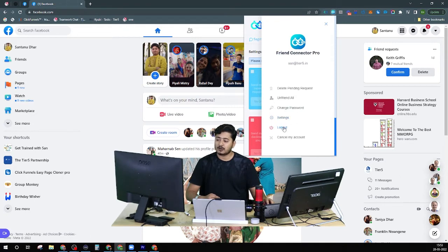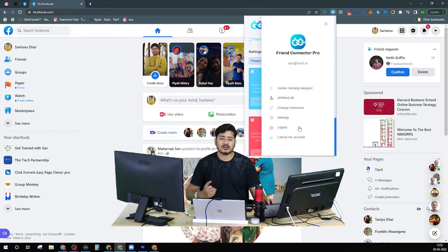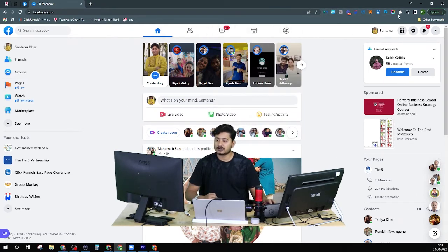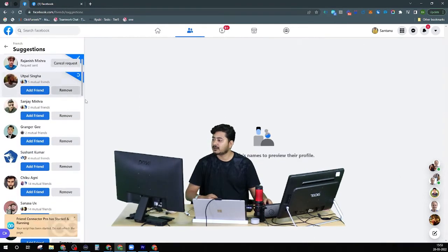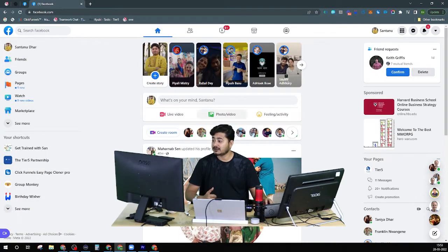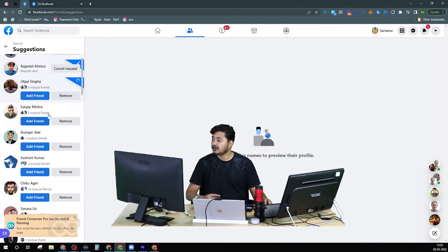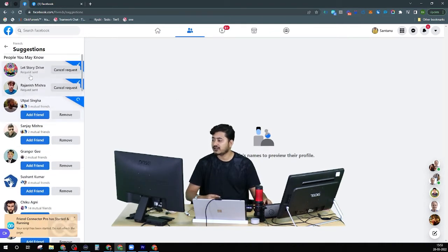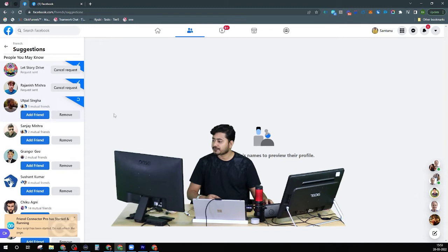Then we have logout and the cancel account option. Cancel account will cancel your subscription with Friend Connector. The logout button will log you out. I'm not going to do either right now. In the meantime, while I was explaining all this, two people already received the friend request from my side. Now it's time for the third person, and within a few seconds this person will also get a friend request.